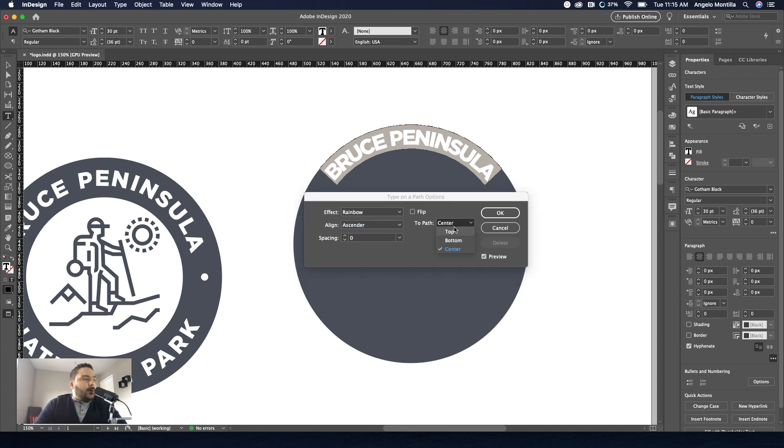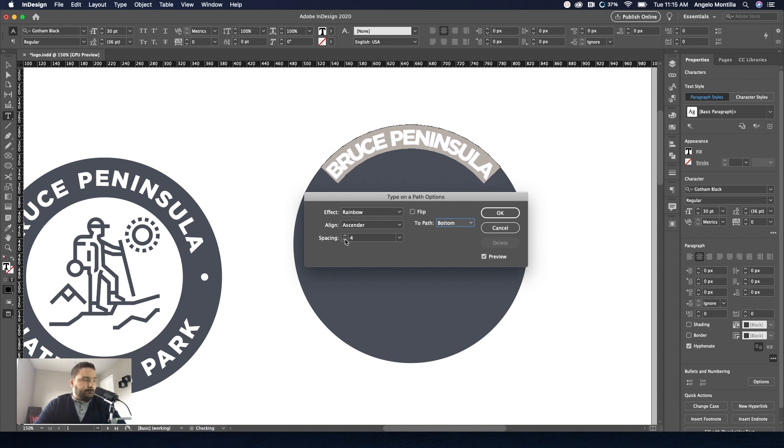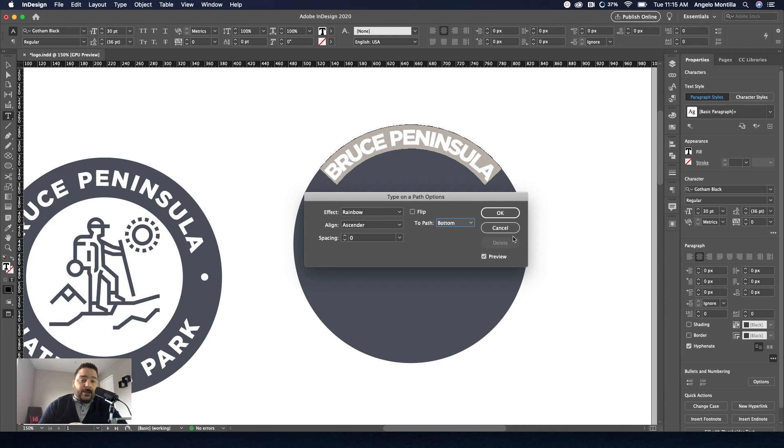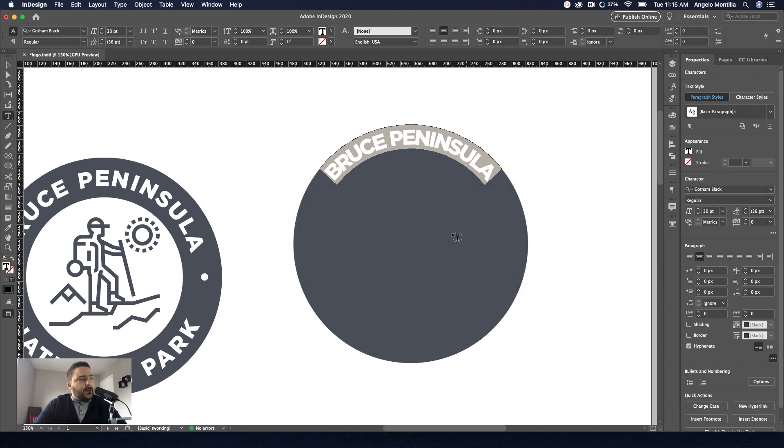So where it says to path, just make it to bottom. And hit okay. You can adjust the spacing here. Do you notice how I'm adjusting the spacing? I'm going to leave that at zero for now. I adjust the spacing by tracking it and manually using the baseline shift to adjust that type. So I'm going to hit okay.